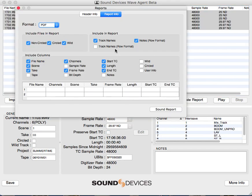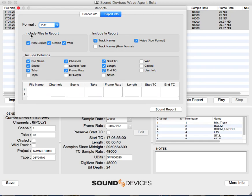So we're going to create a report, and these are the main settings I go for. I include all the files. There is an option within Sound Devices to do circled or non-circled takes, but I just include everything.